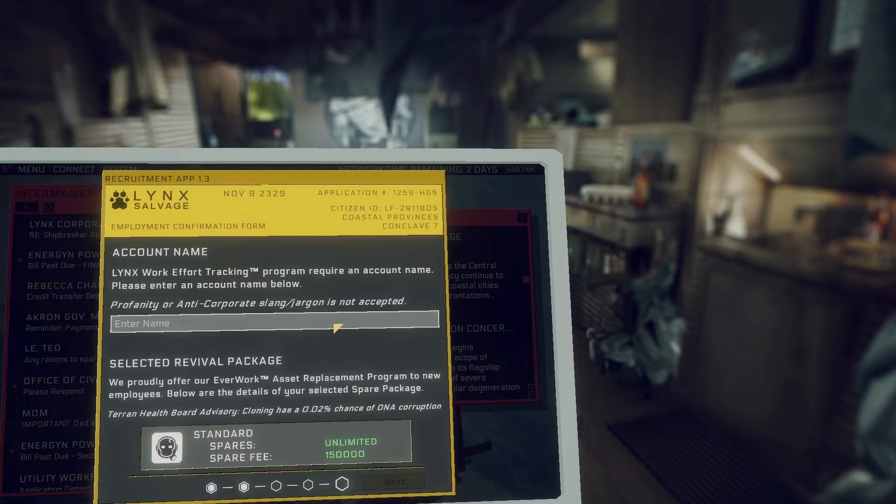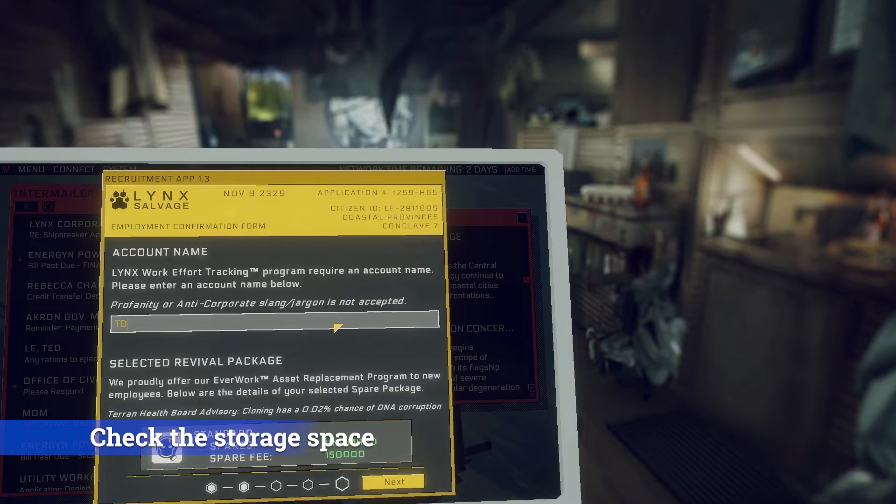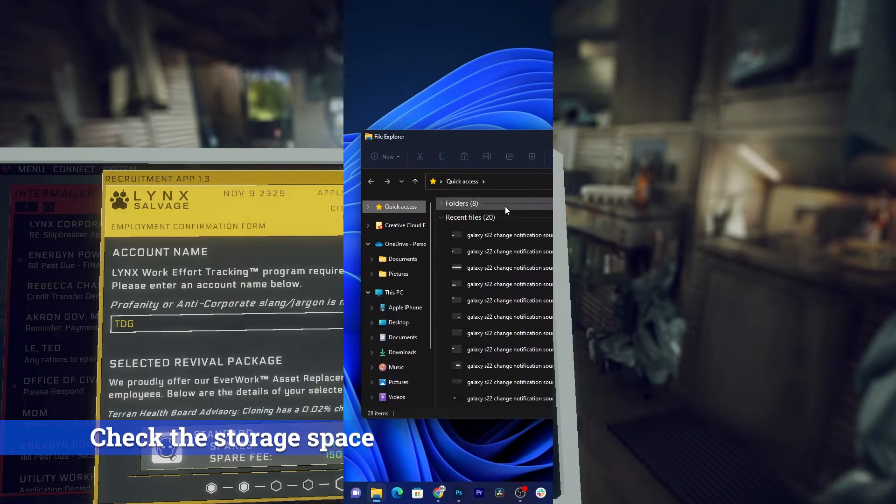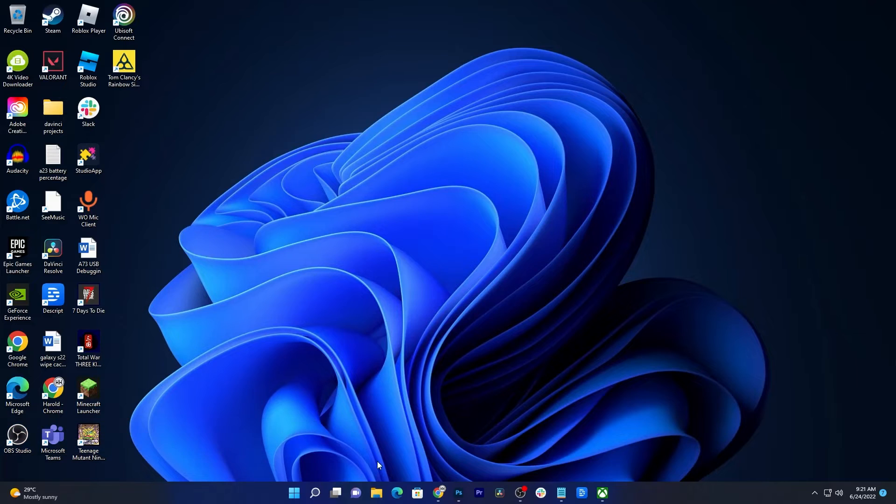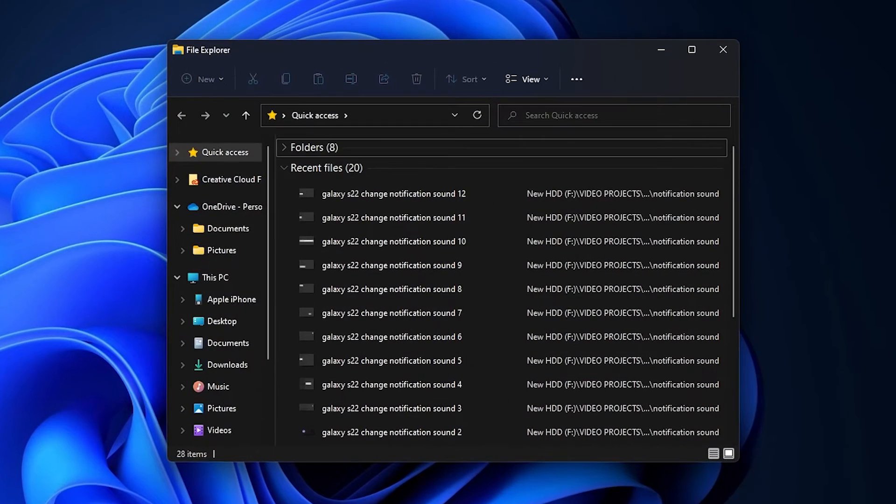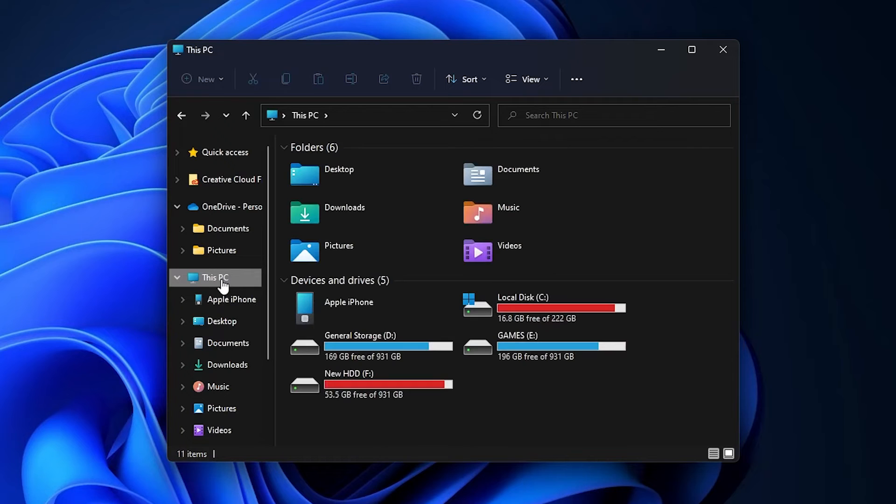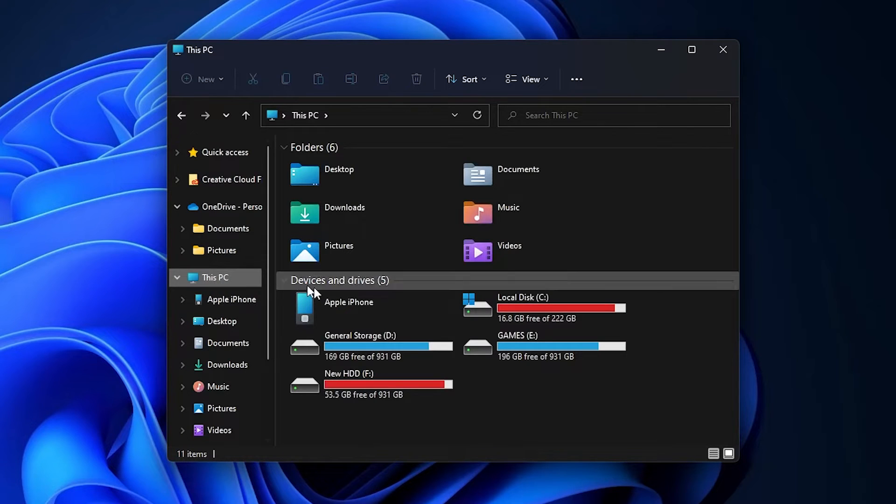If the game continues to crash, then check if there's still enough storage on your hard disk. Just open any folder and click on This PC. Find the drive where Hardspace Shipbreaker is installed.